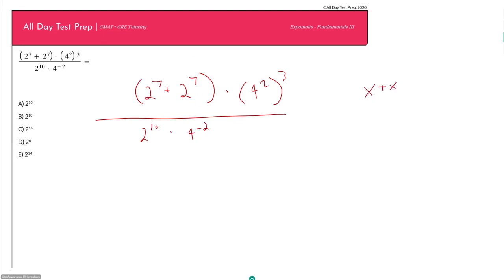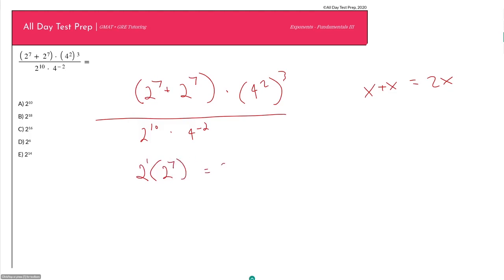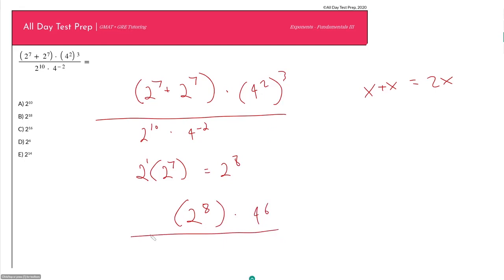Think of 2 to the 7th plus 2 to the 7th as x plus x, which equals 2x. Here x equals 2 to the 7th, so this is 2 times 2 to the 7th, which equals 2 to the 8th. For 4 squared raised to the 3rd power — raising an exponent to an exponent means multiplying the powers — so that's 4 to the 6th. Our expression is now 2 to the 8th times 4 to the 6th, all over 2 to the 10th times 4 to the negative 2nd.